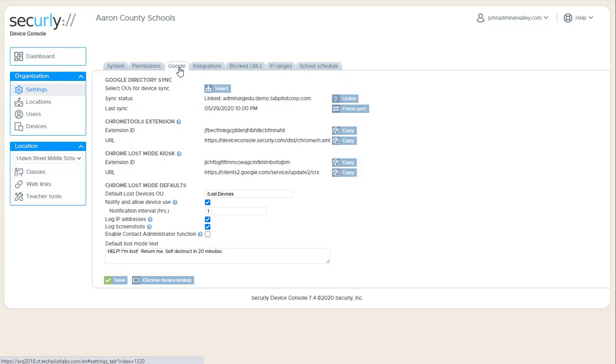The Google tab is something that was already configured where you've linked to the Google account, so there's not a lot to do there. When we look separately at lost mode, we can come back and look and discuss the lost mode defaults. That's separate from the main classroom portion.